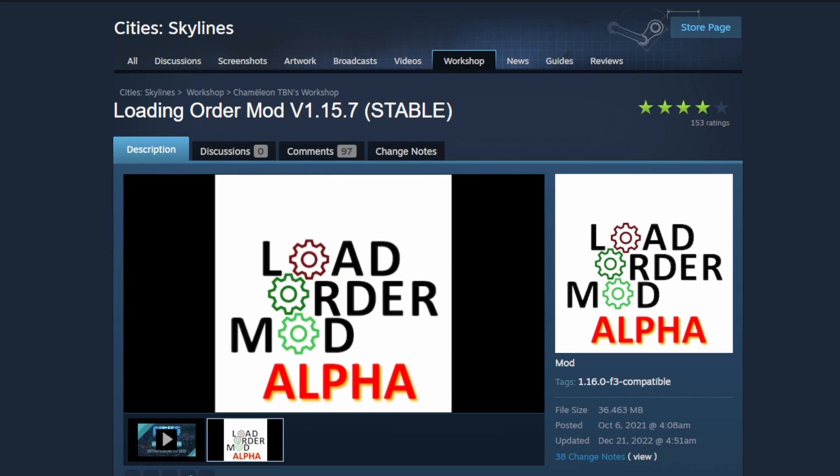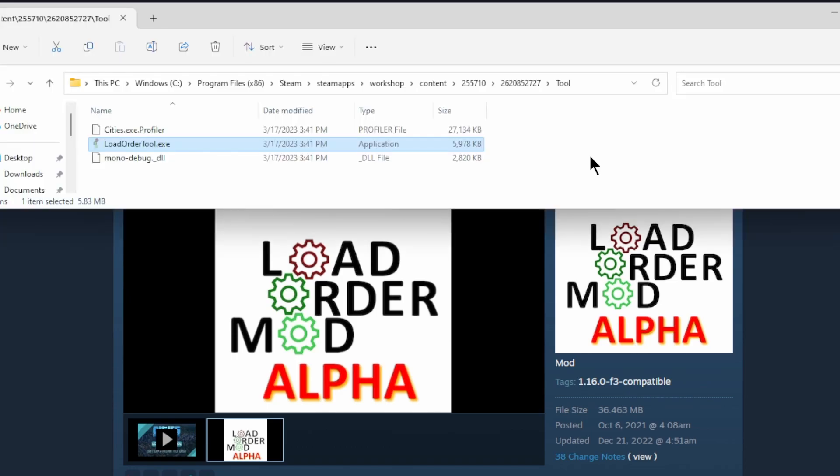When you get there, you're going to need to get a new version of Load Order Mod.exe so you can launch that prior to launching Cities Skylines. If you have the default directory for your Steam Workshop, it will be like this.